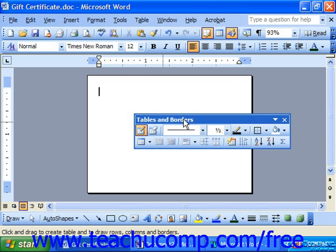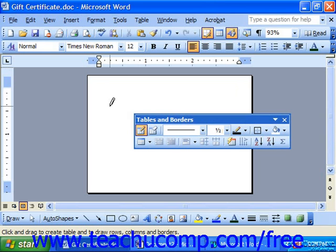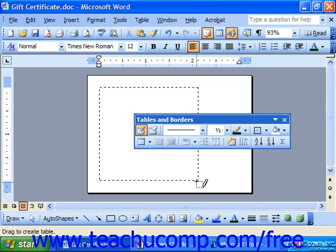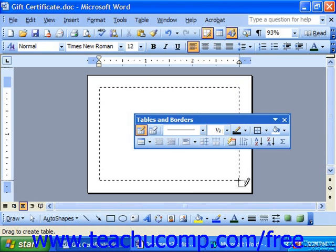When you first bring out the Tables and Borders toolbar, the Draw Table button is activated by default. Notice when we put our mouse pointer over the document, we see a small pencil icon. To draw the actual table, place it on the page and click and drag to draw your first table cell. Usually the first table cell is the one that will be the outer border of the actual table.